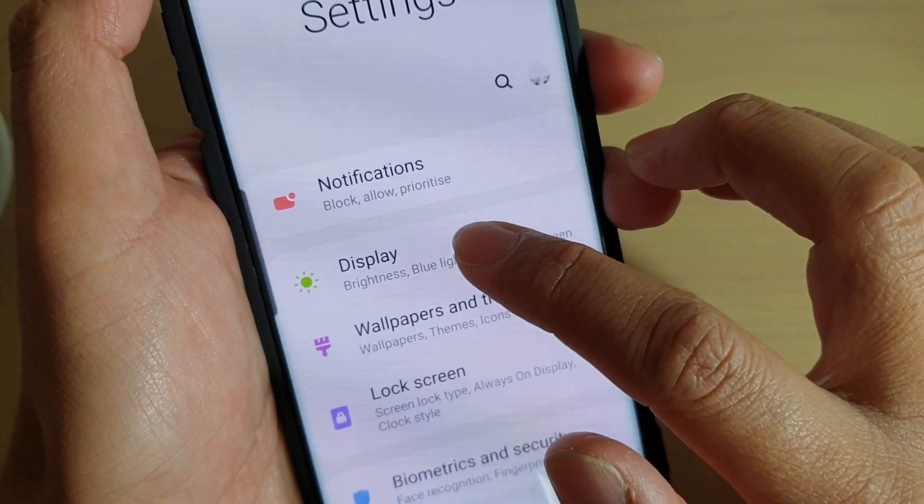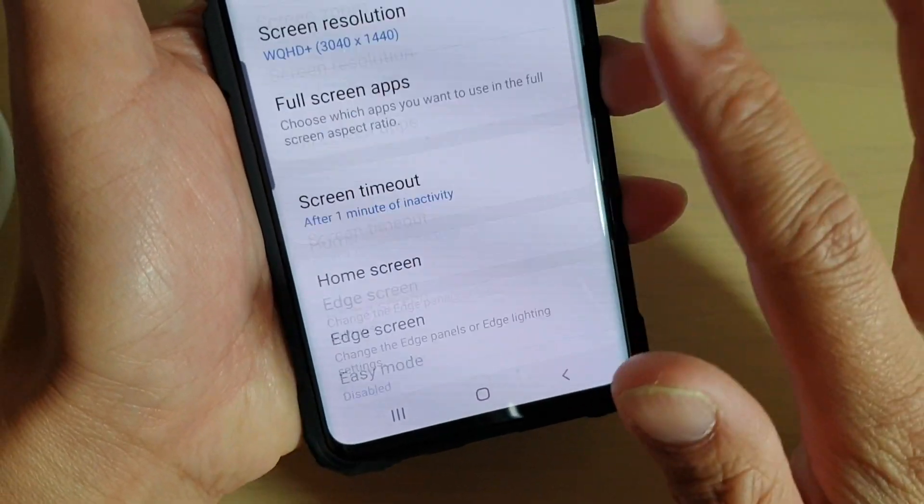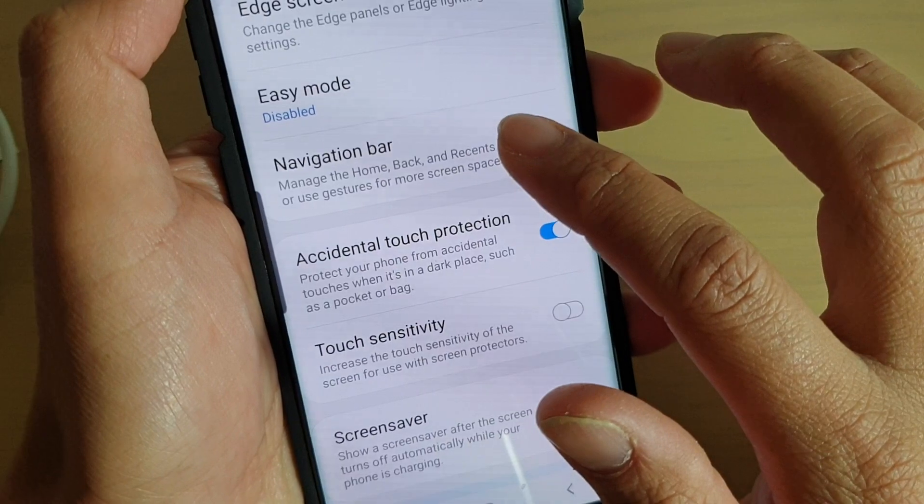From here, tap on Display. Then go down and tap on Navigation Bar.